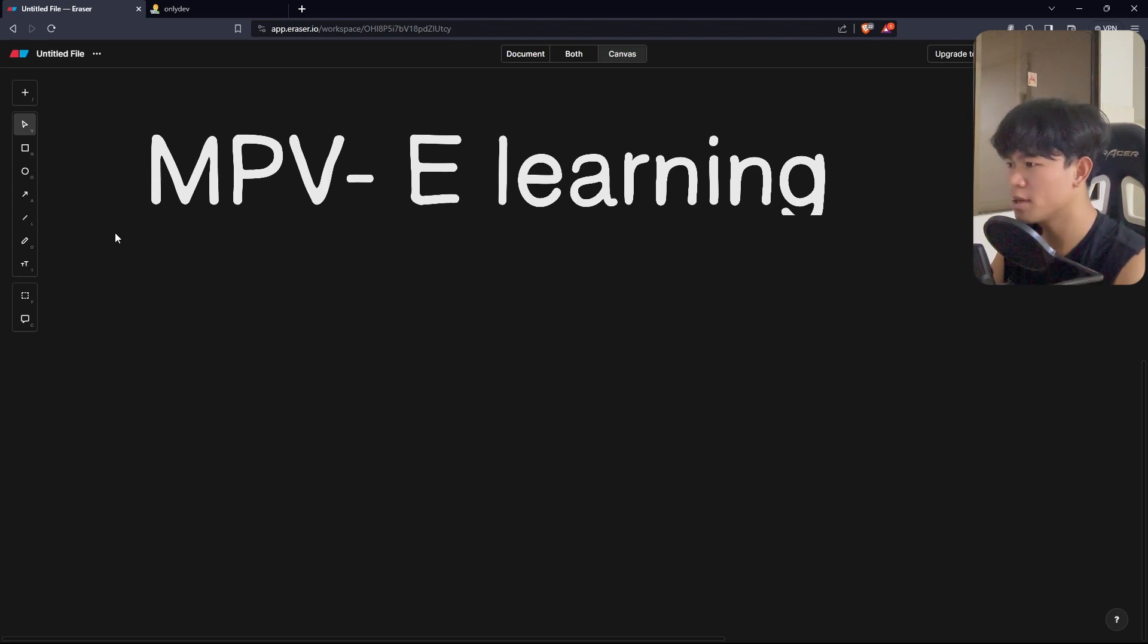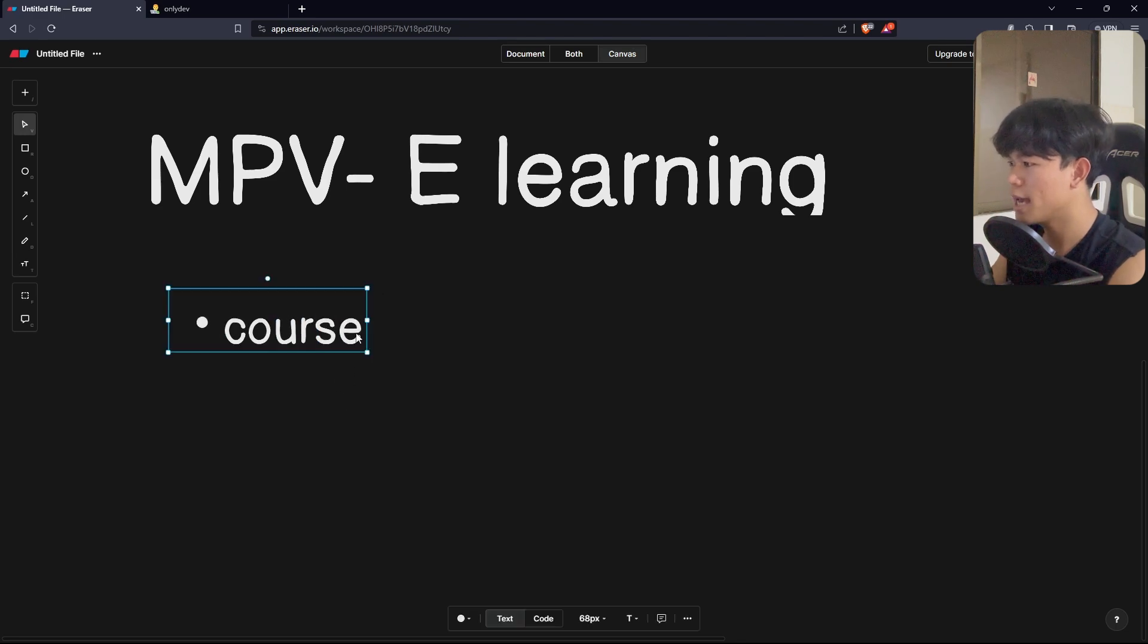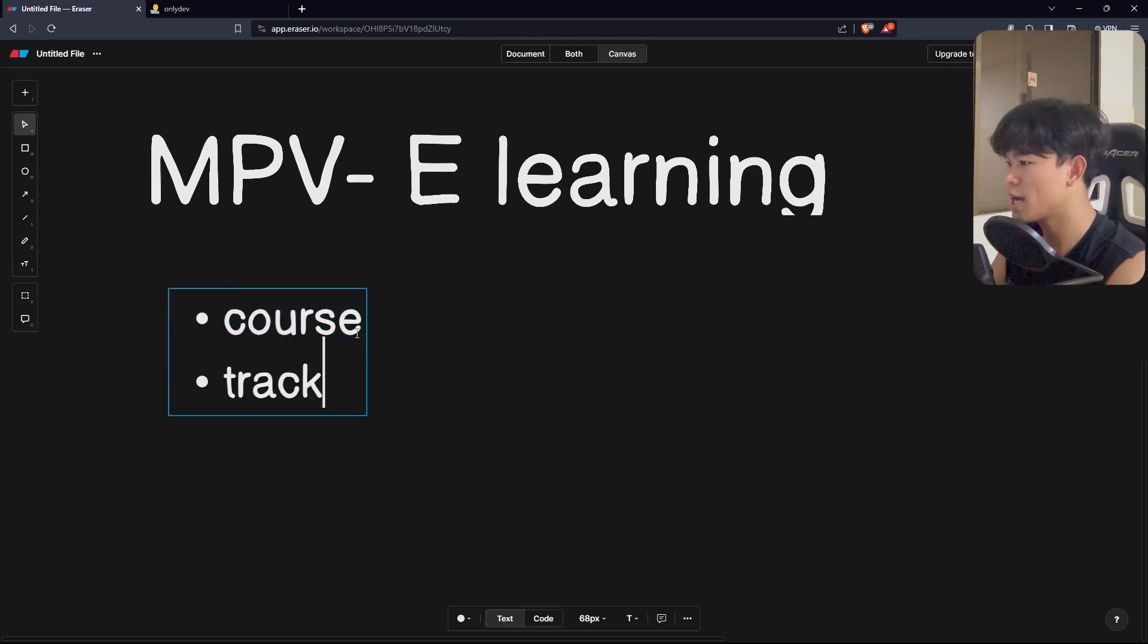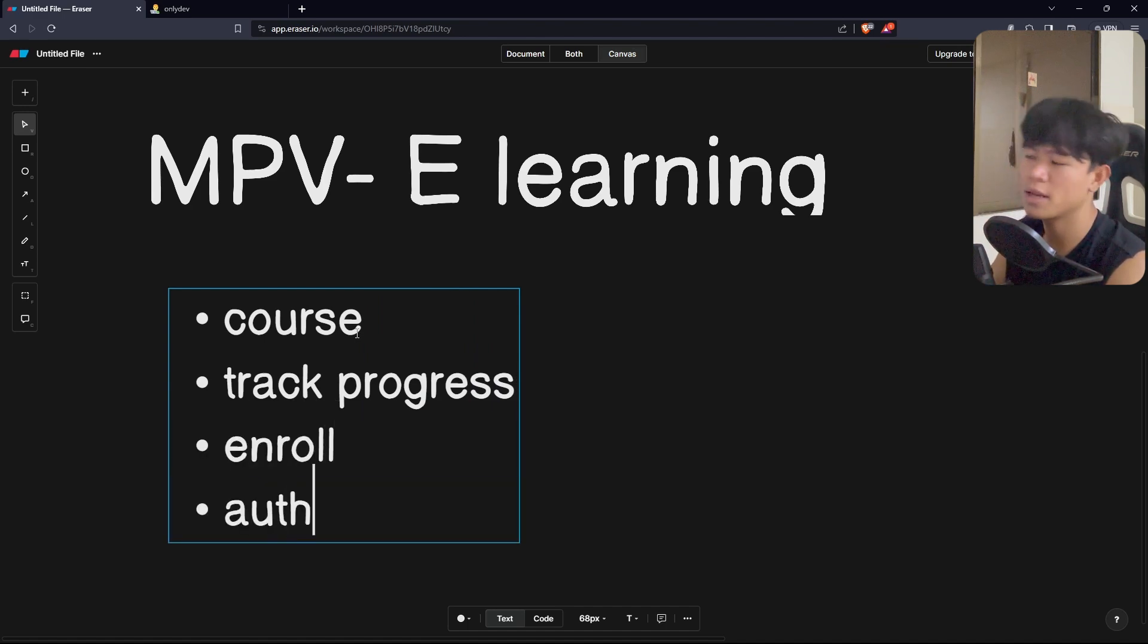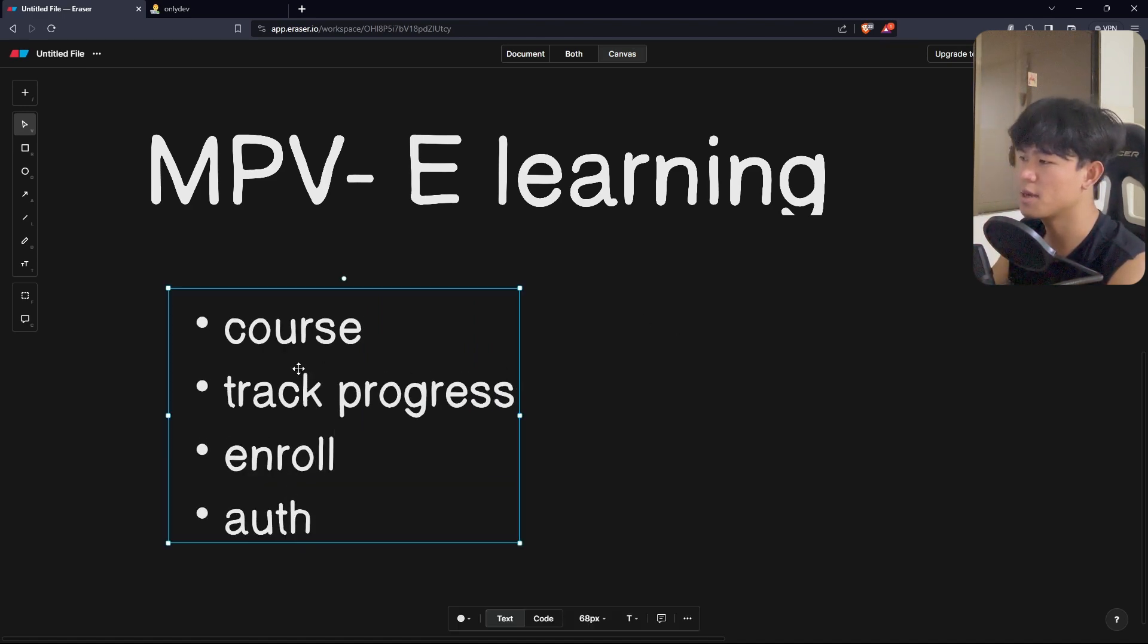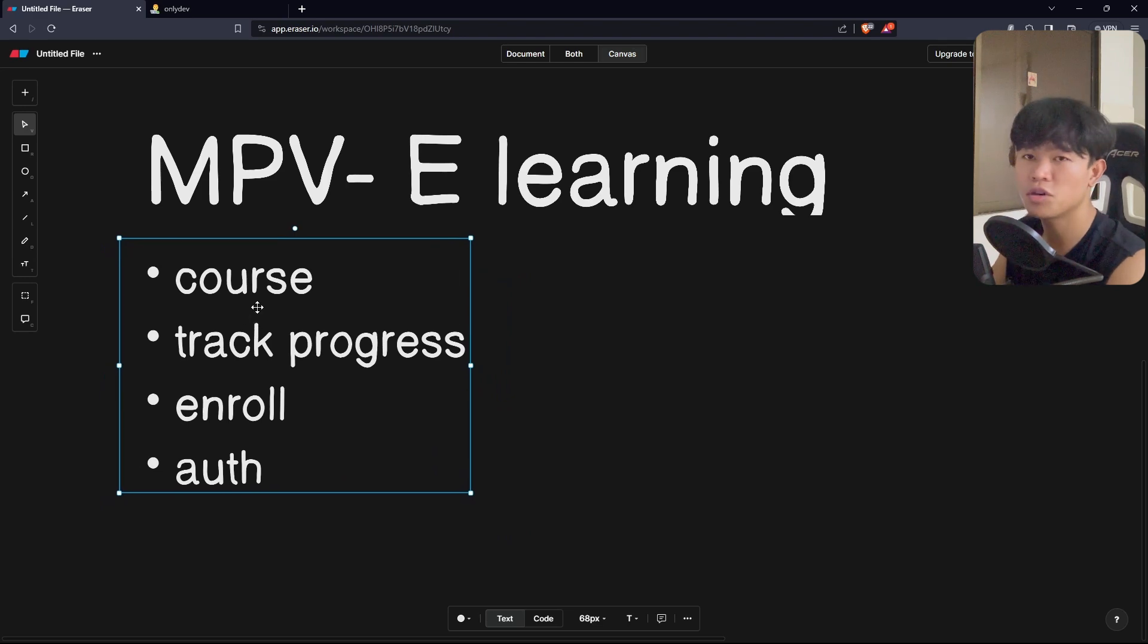It is an e-learning platform. The features it's going to have: first, the course, next feature is going to be track the progress of the students, the student can enroll into the course, and then we can do authentication. So these are the four main features of my MVP.